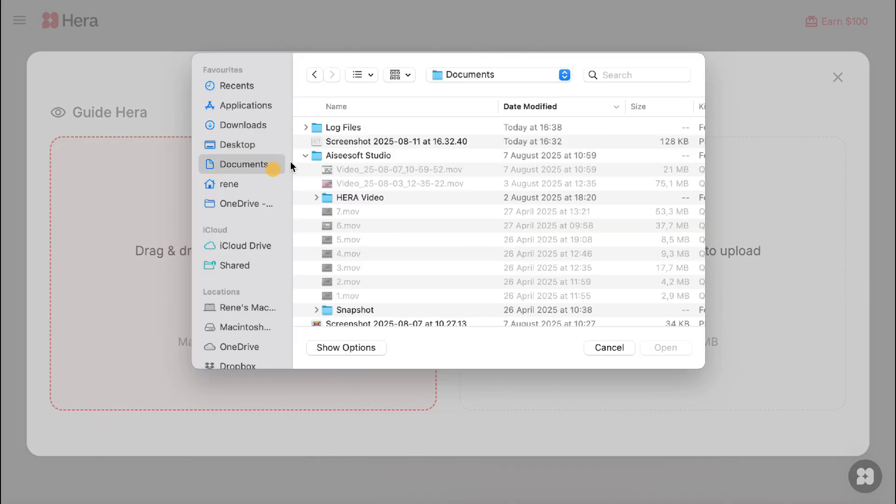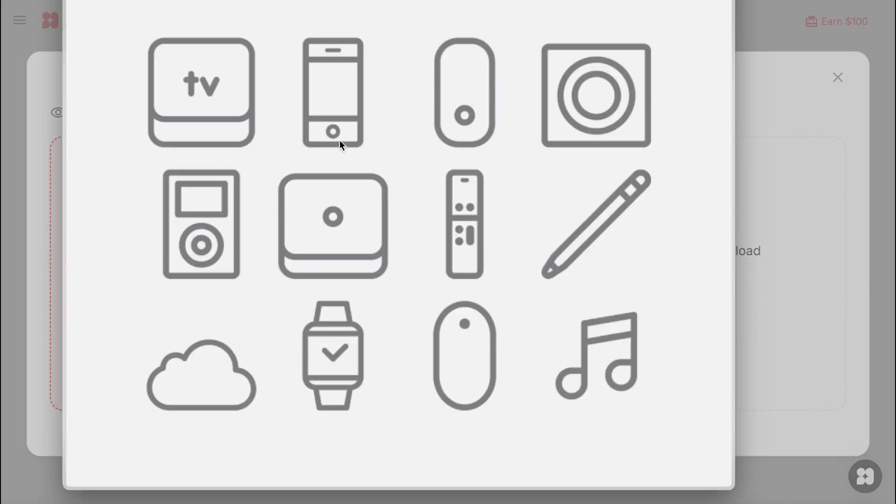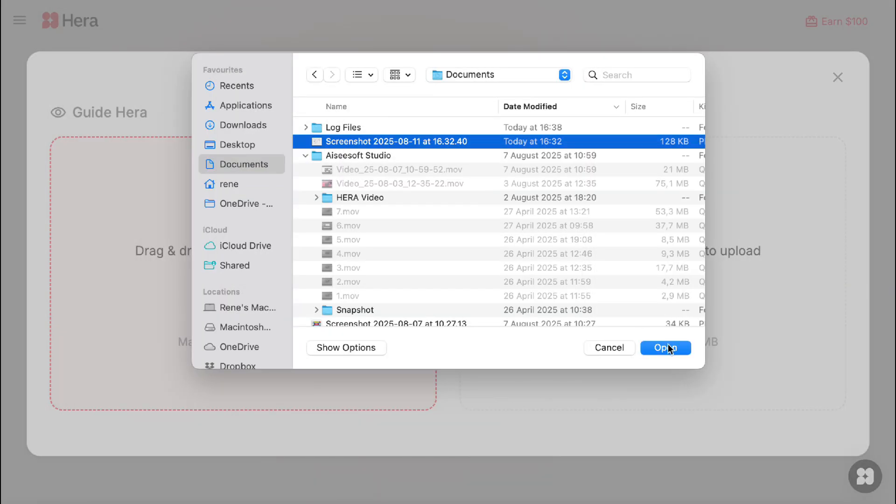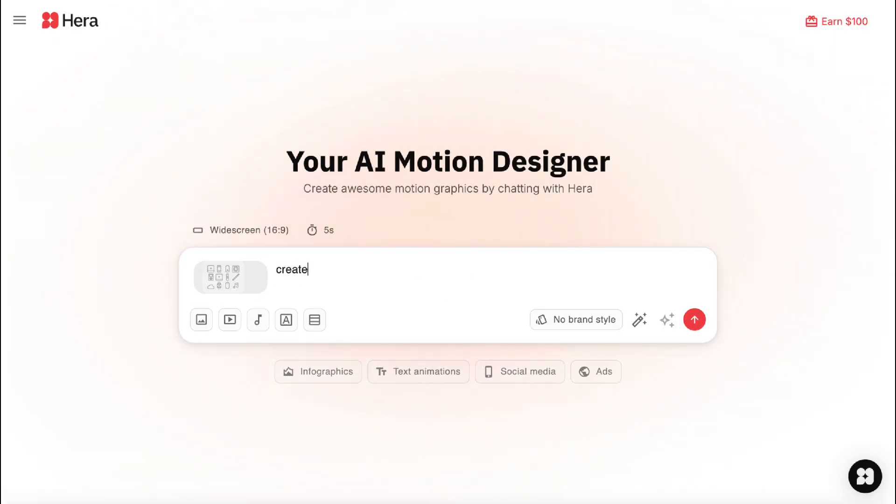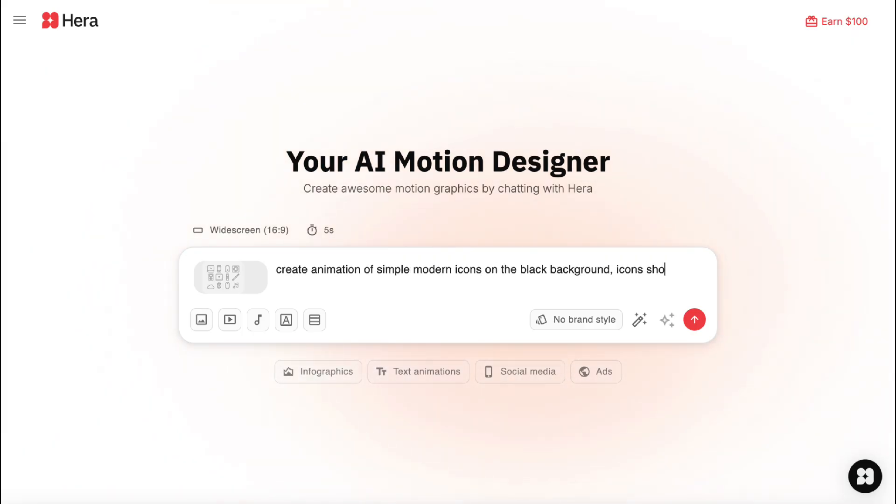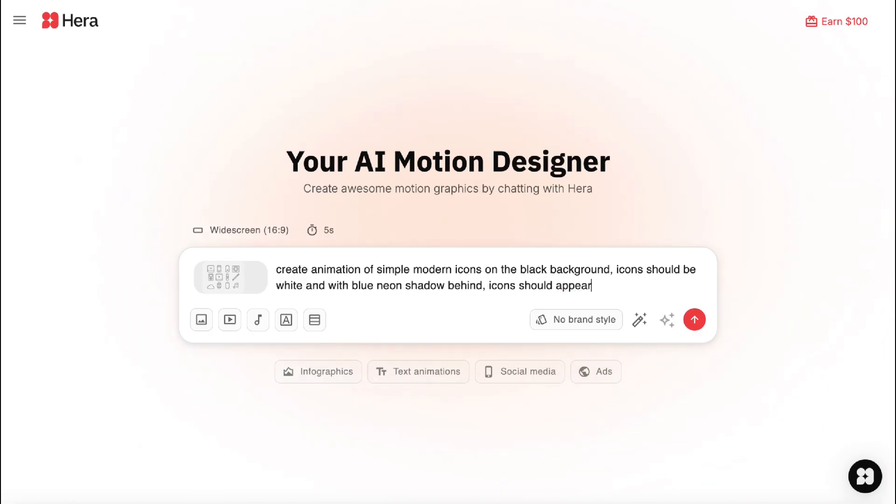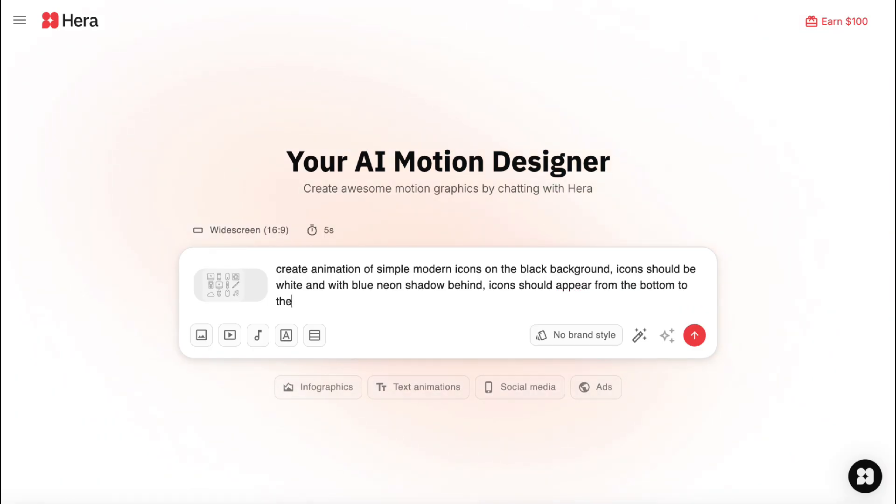I will create one more animation and this time with icons. I find those that I really like and I'm going to take them as a reference. I will write this prompt. Create animation of simple modern icons on the black background. Icons should be white and with blue neon shadow behind. Icons should appear from the bottom to the center in this order. Cell phone, tablet, laptop, headphones.